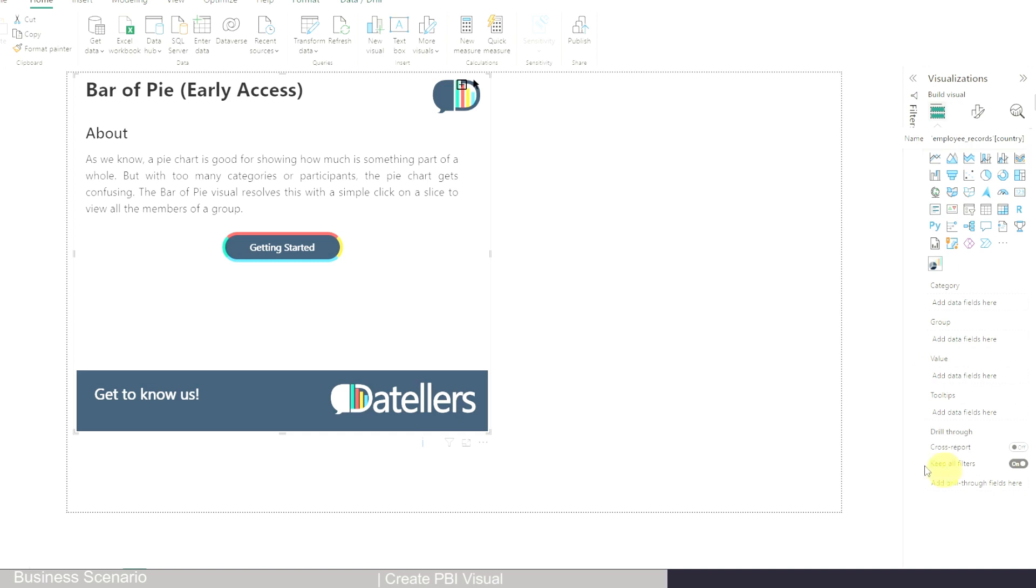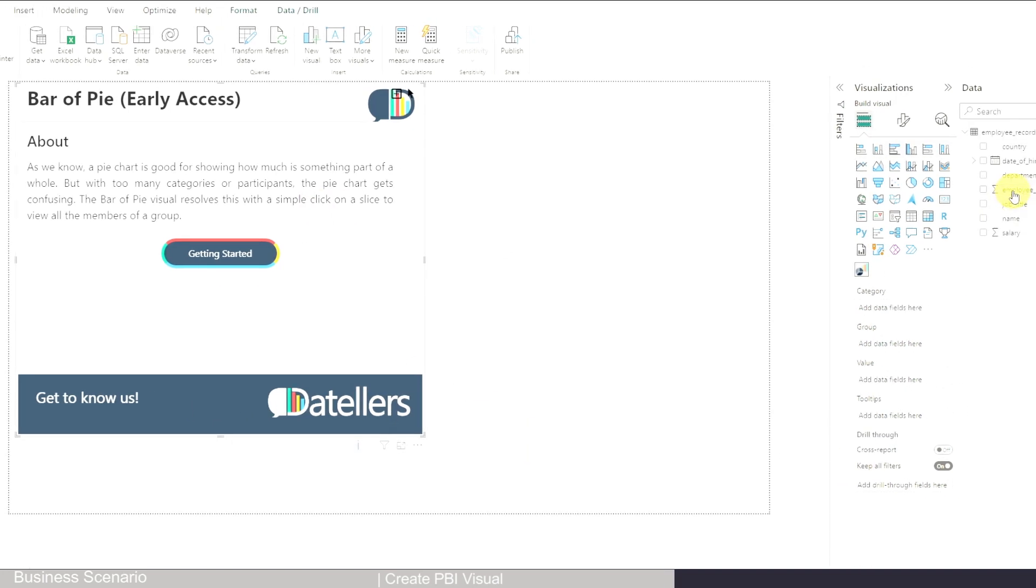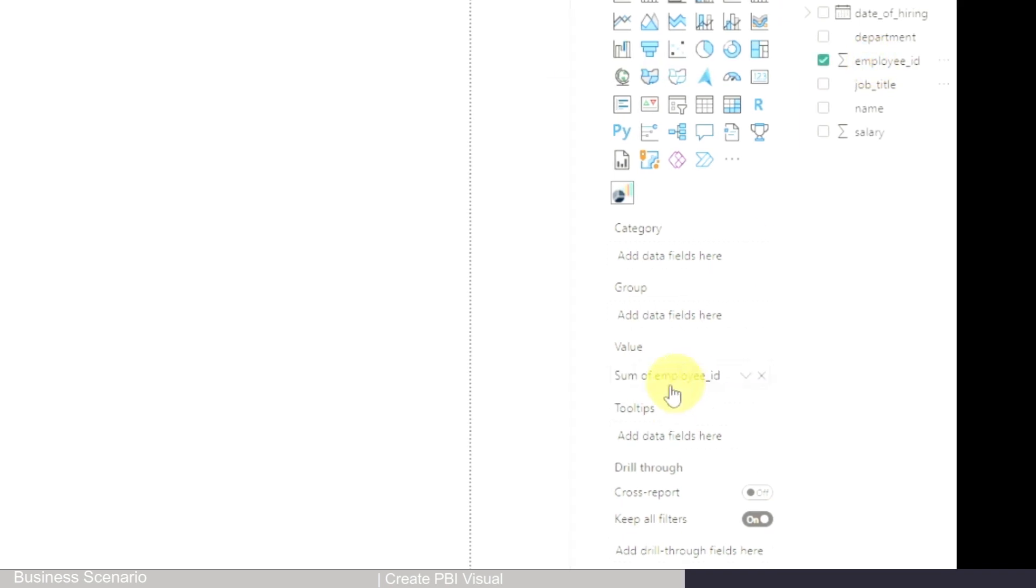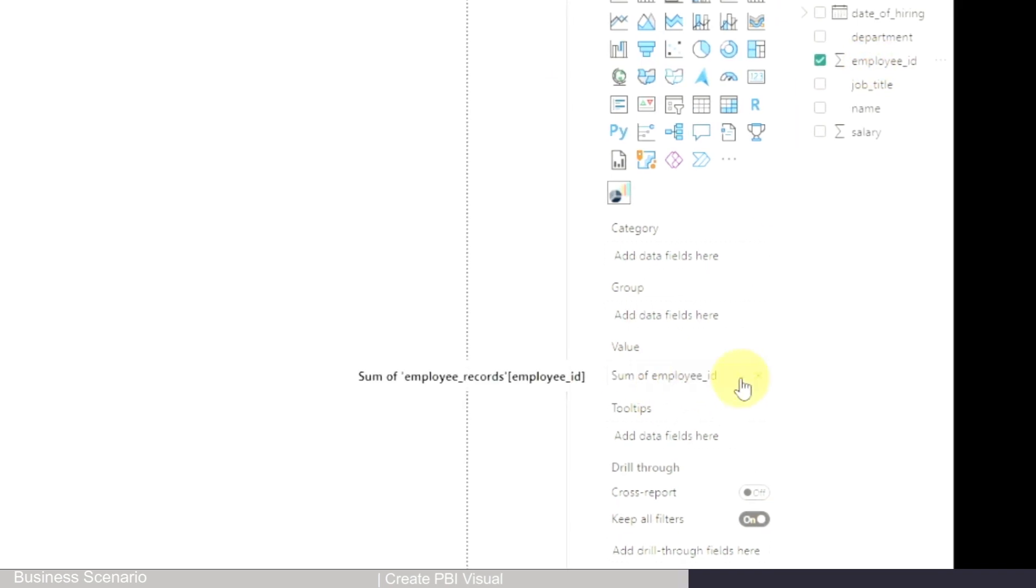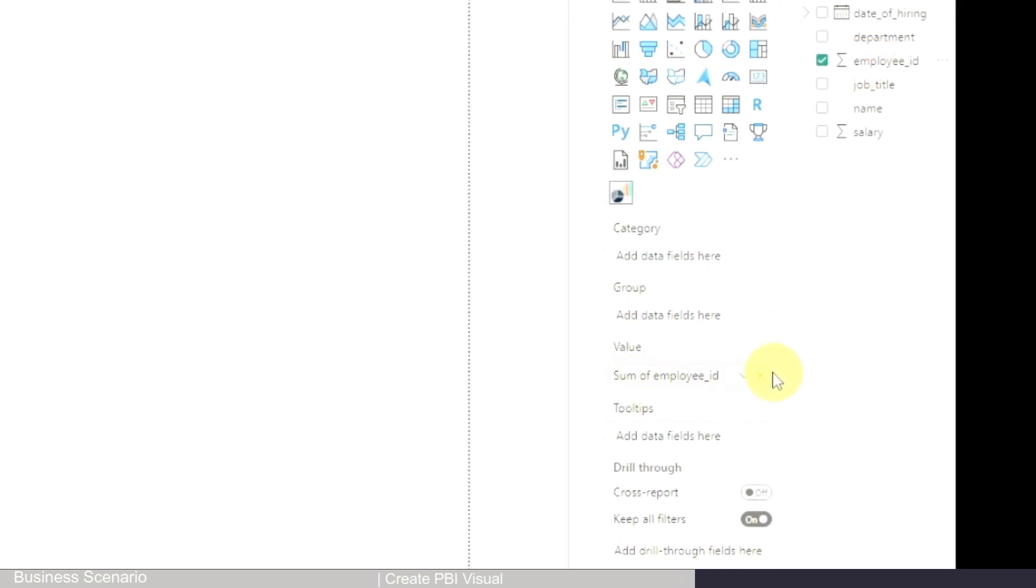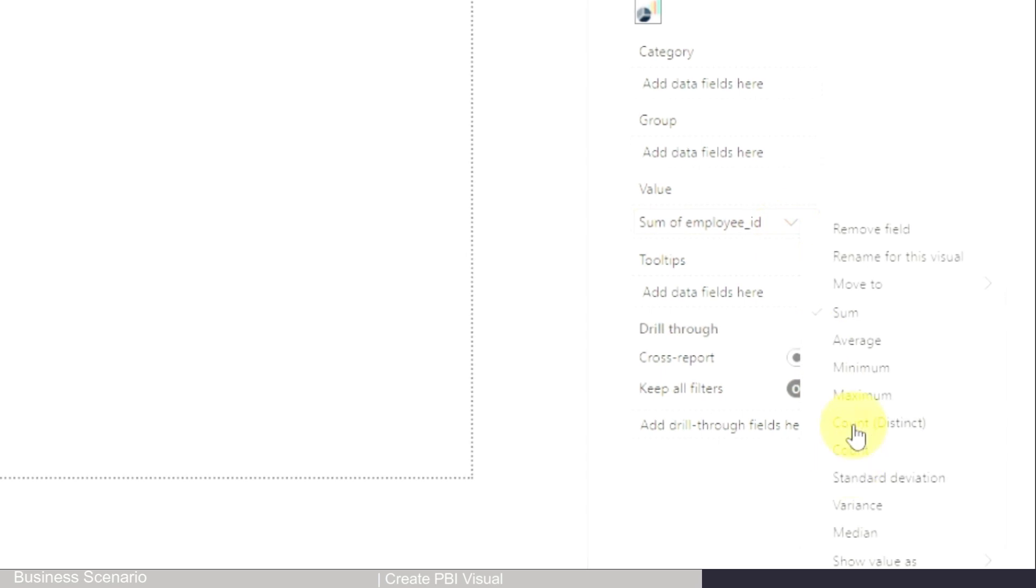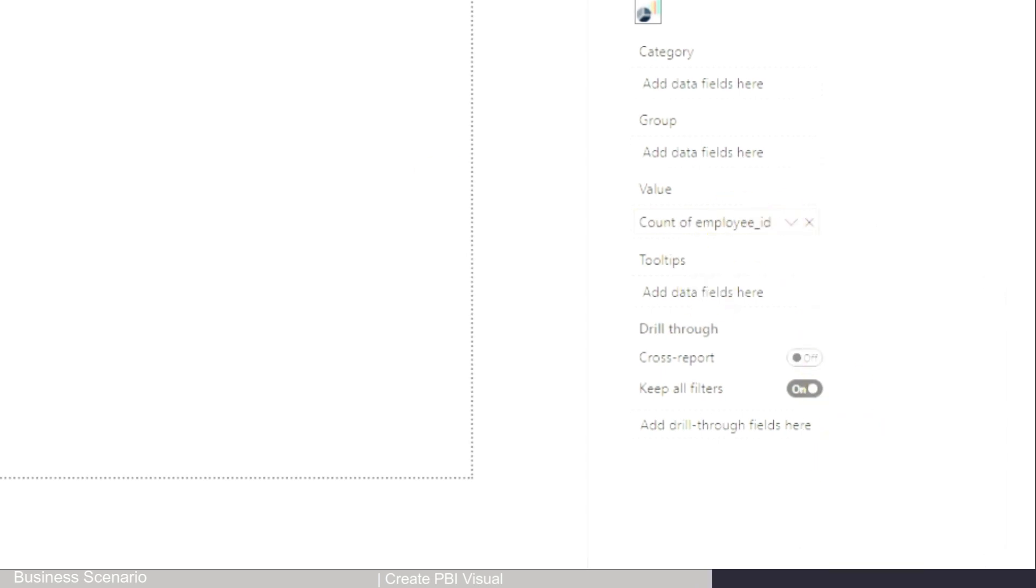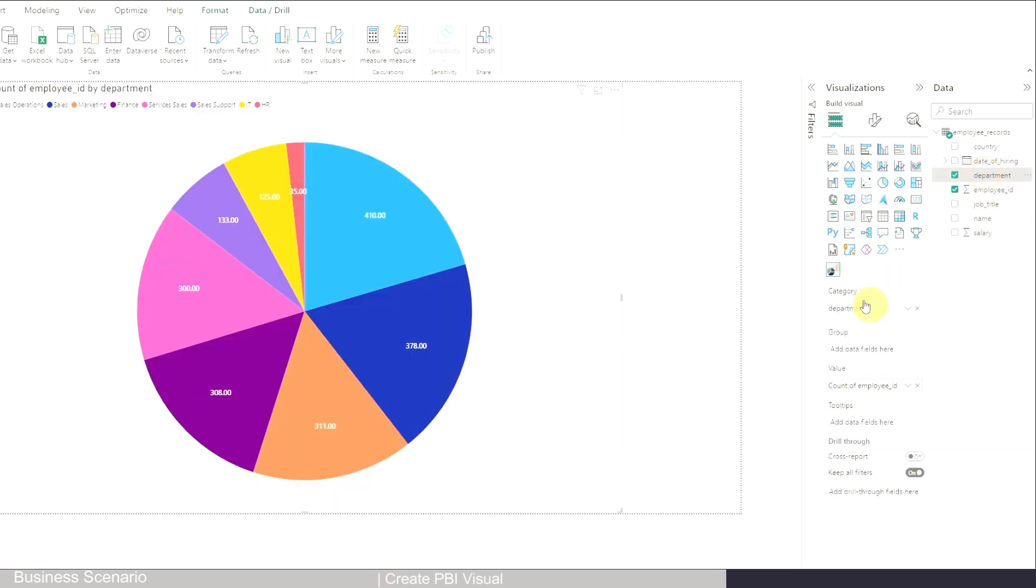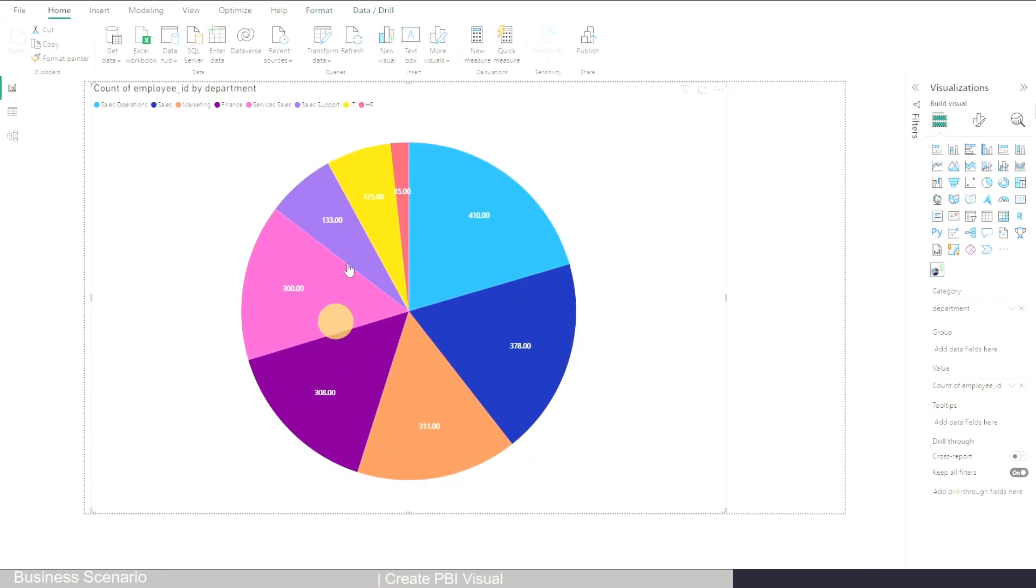For example, for me, I want the headcount, so the value I need is the employee ID. I don't need the sum of employee ID, I just need a count or distinct count. The second step now is to drag department into the category so you can see how the headcount distributes by departments.